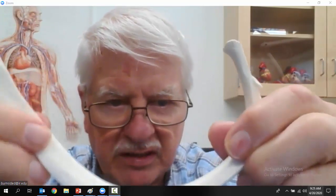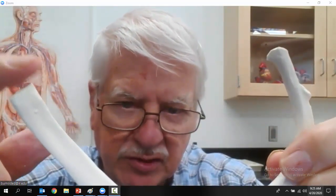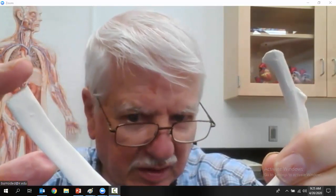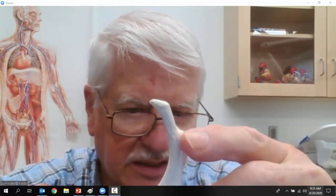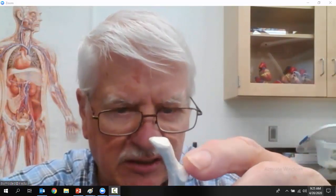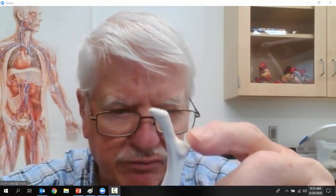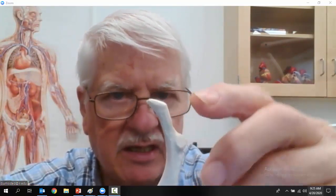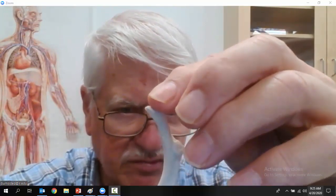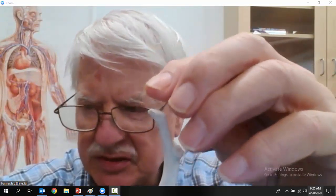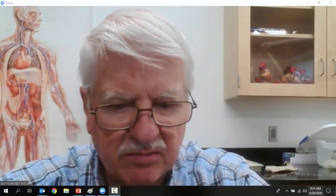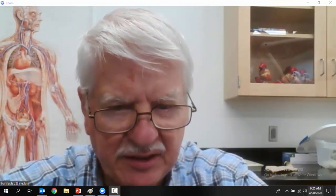One more thing about the rib: it has a sternal end which goes by costal cartilage to the sternum, except for ribs 11 and 12, the two floating ribs. Then there's this big tubercle — almost a tuberosity — which articulates with the transverse process of the thoracic vertebra. The vertebral end of the rib articulates in two places with the body of the thoracic vertebra.